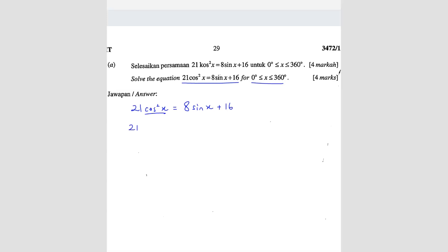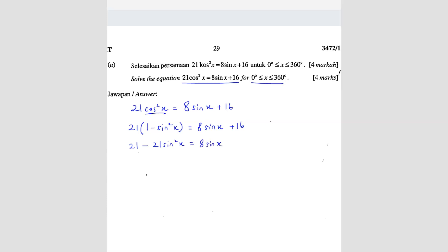So cos squared x equals 1 minus sin squared x, giving us 21 minus 21 sin squared x equals 8 sin x plus 16. We expand this and then shift everything to the right so that we get a positive sin squared term.